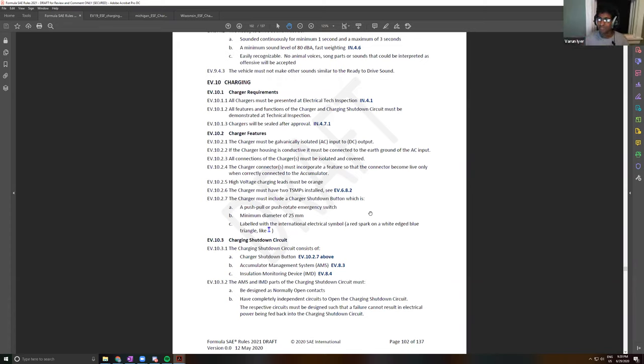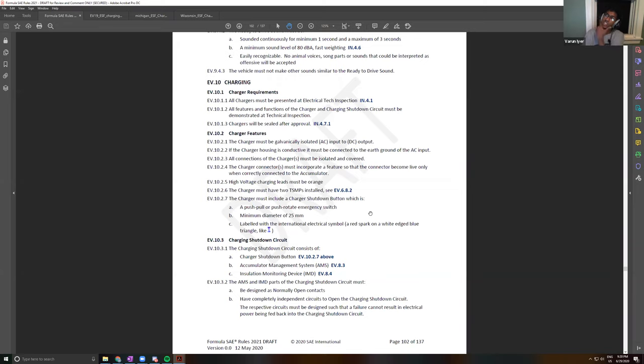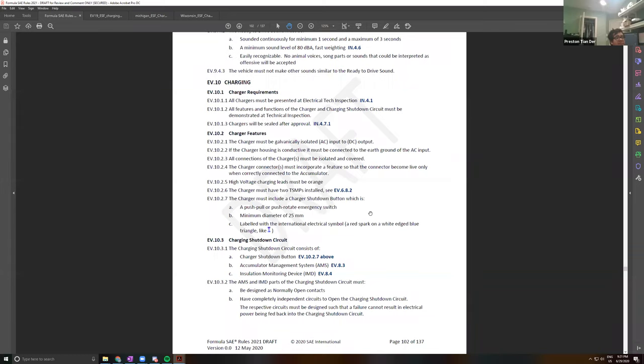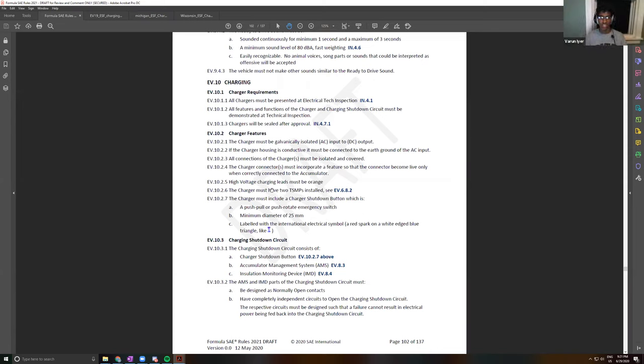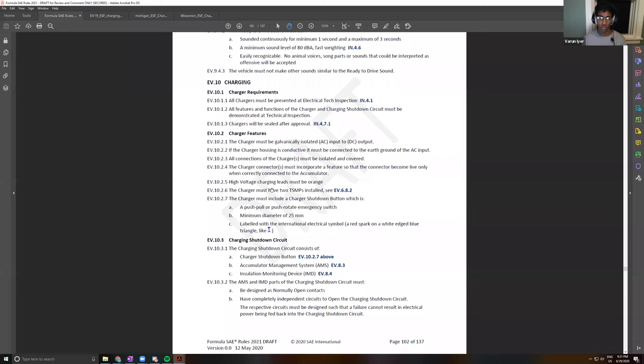The charger is probably going to exist on a separate cart that will have all of these features. So the cart will contain the charger, it'll have the TSMPs, it'll have the alternative shutdown circuit. So is this the same cart that has to be the runaway cart? Yeah, AKA a wheelbarrow. That's probably what we'll have to do.